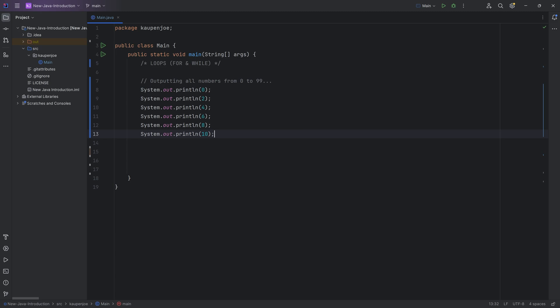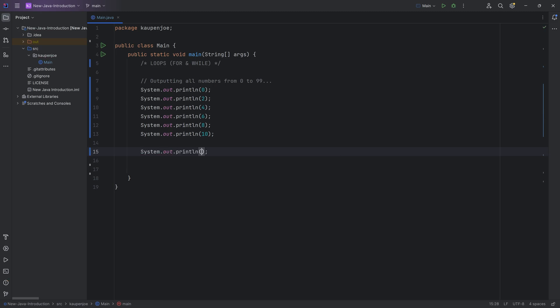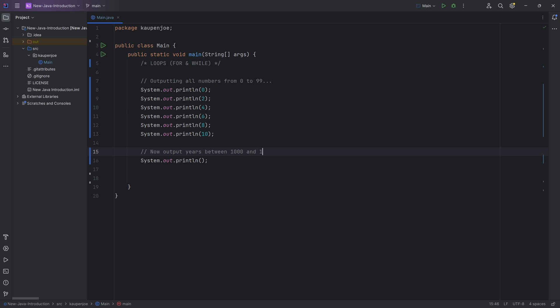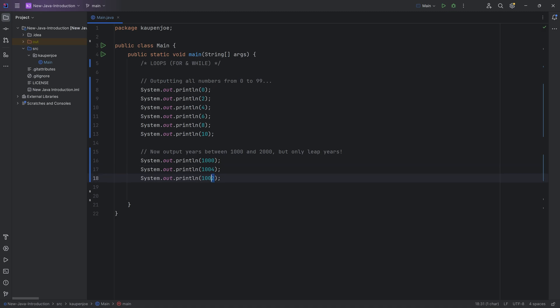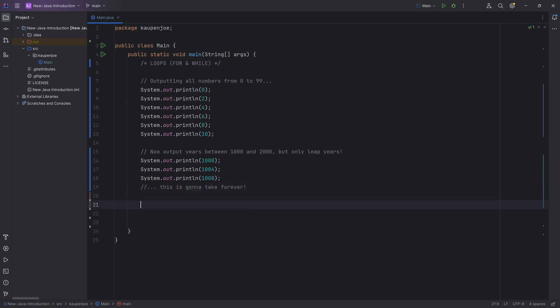As you change the requirements you will have to change the code so drastically that having this insane complexity just doesn't make sense. Similarly, if I say output all the years between 1000 and 2000 but only the leap years — doing that with the current system would be crazy. It would take forever, so obviously this is not how we want to do it.